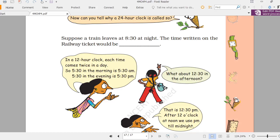We use the 24-hour clock at the airport, at the railway station, and in the military. In a 12-hour clock, each time appears twice in a day, so these places use 24-hour clock to avoid confusion.